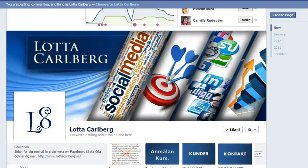Hi, my name is Lotta Karlberg. In this video I'm going to show you how to pin a status update on your Facebook fan page.